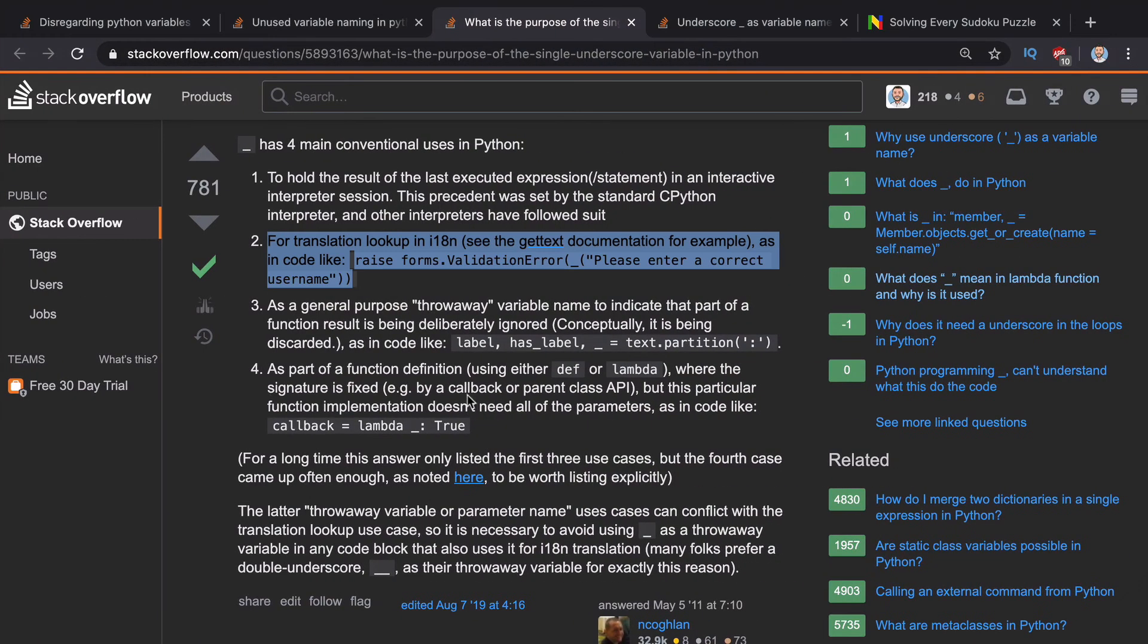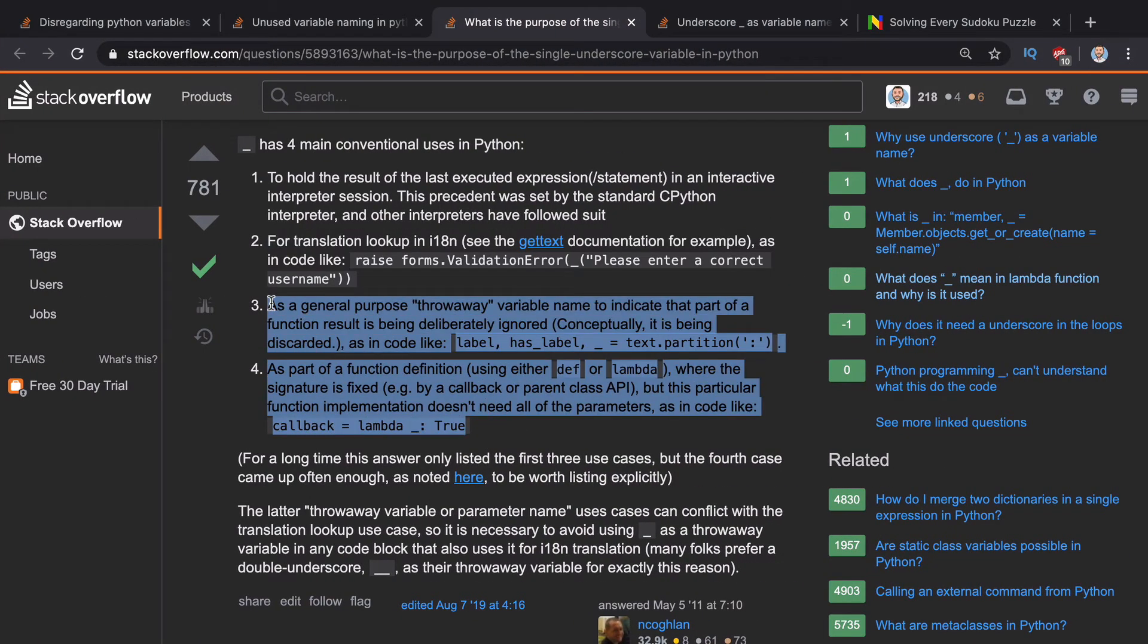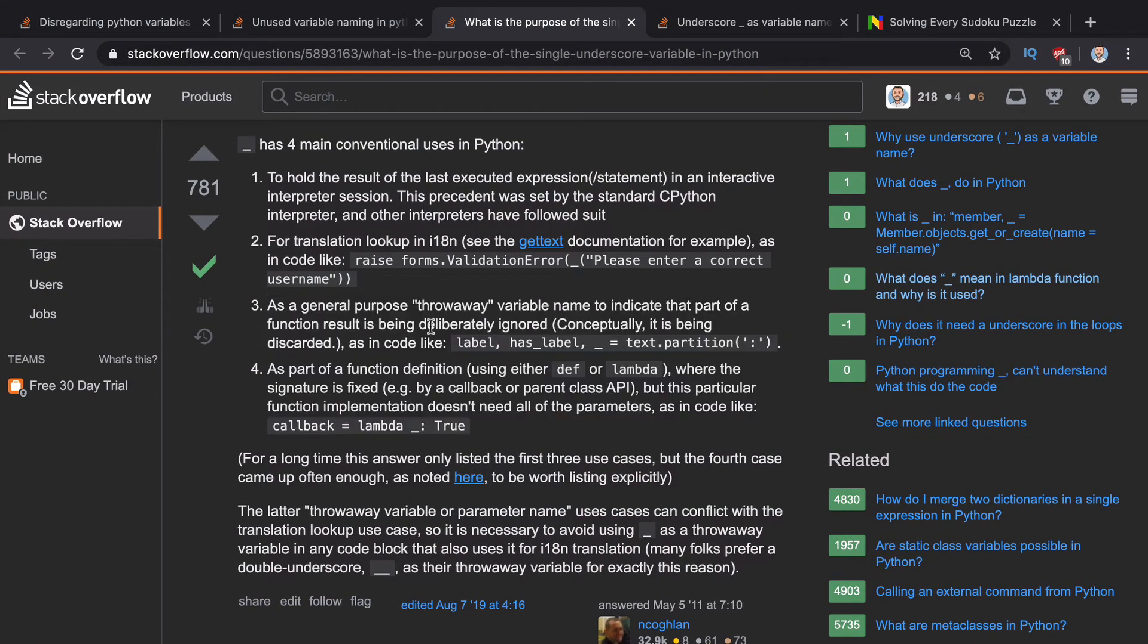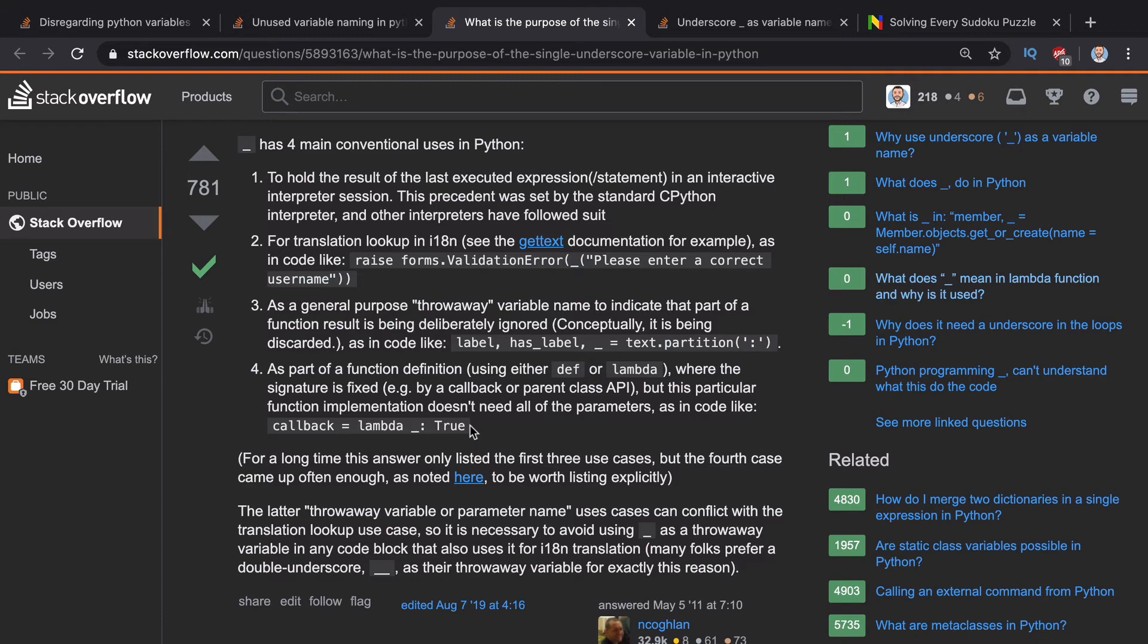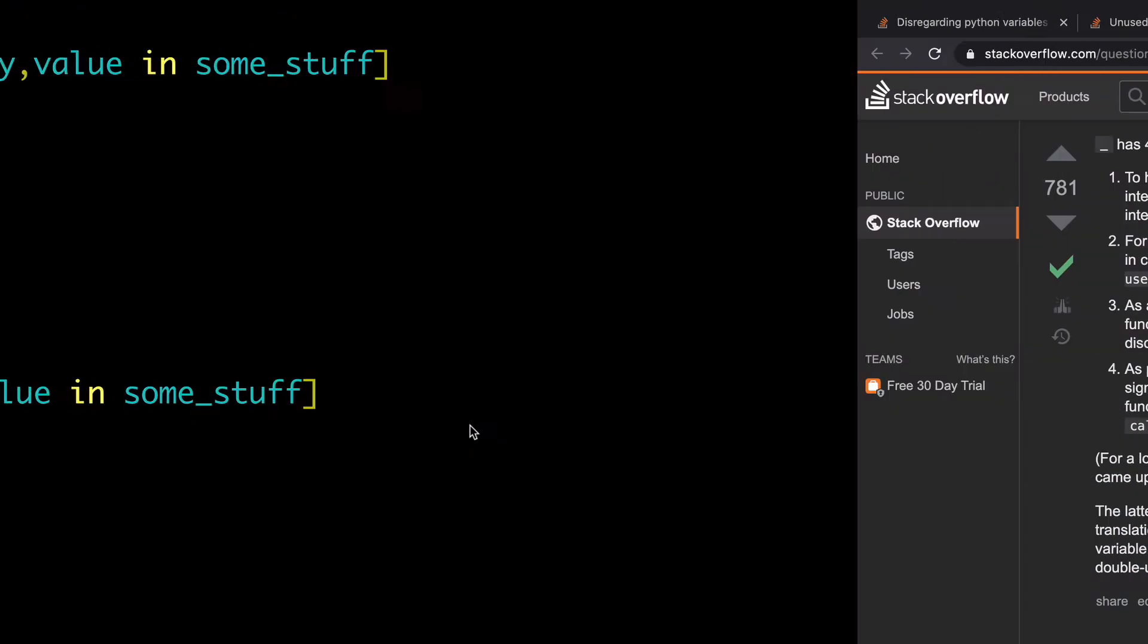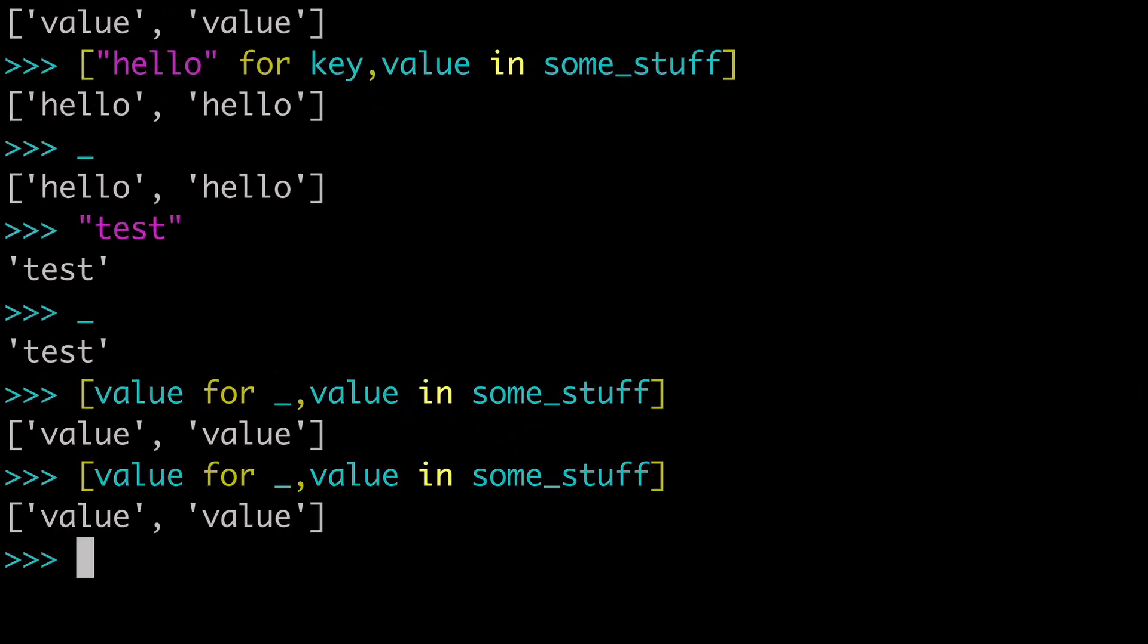And then the third and fourth ways are kind of the same thing. And it's what we've been talking about here. And it's using it as a throwaway variable name. So that's number three. And then four, they're kind of using it as a throwaway, but in a lambda context.